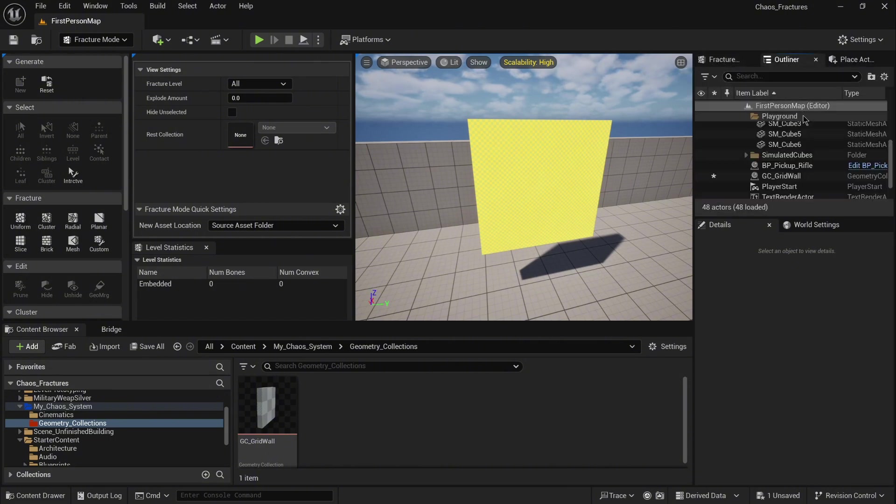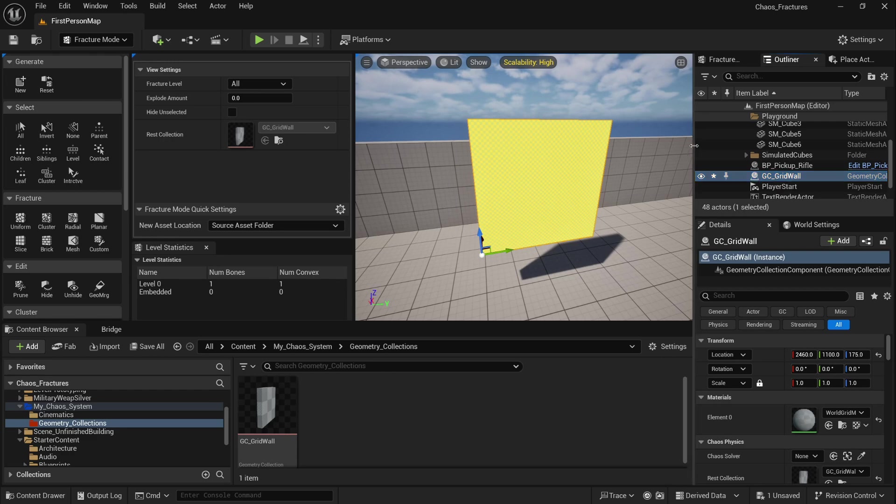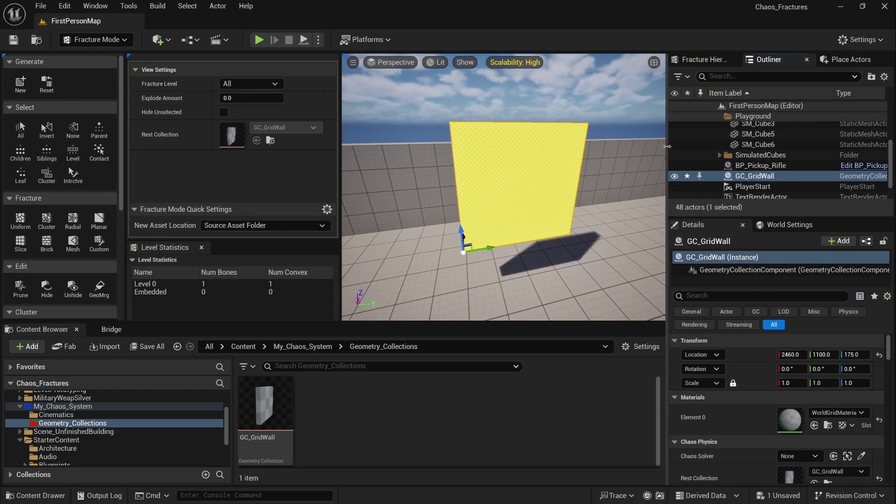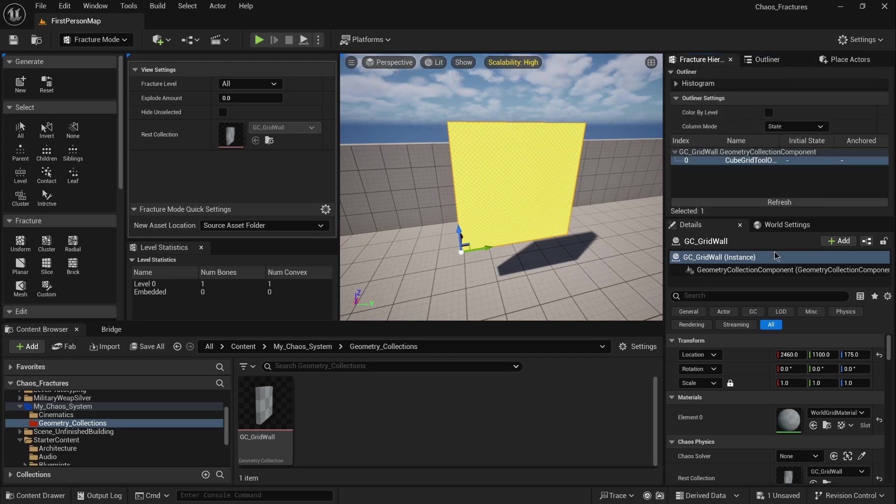Go back to the outliner and you will see that we don't have mesh anymore. Actually we have our geometry collection called gc_grid_wall. Now when you go to the fracture hierarchy with your geometry collection selected, you will see one main branch node.